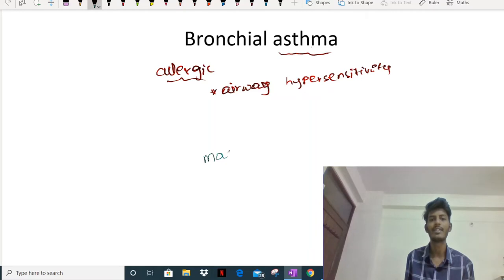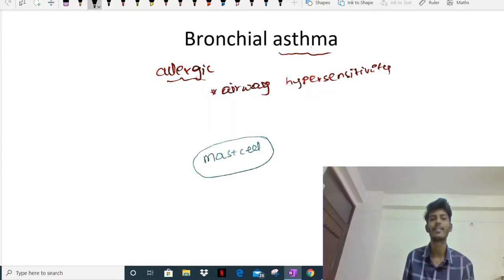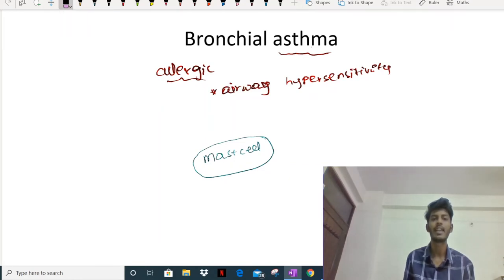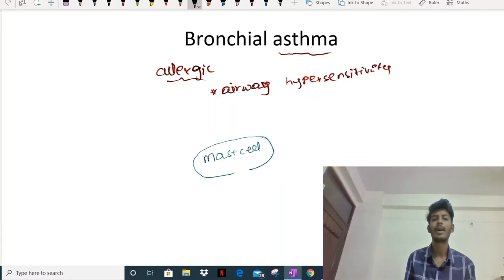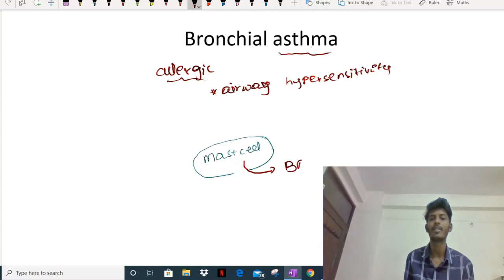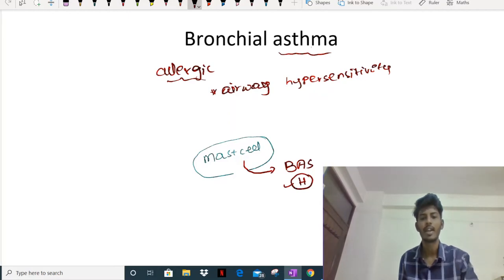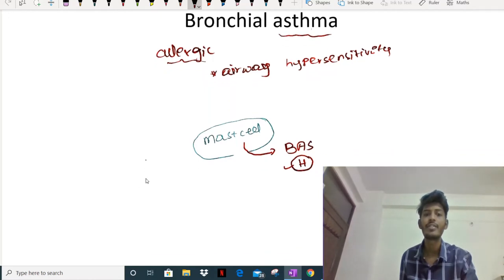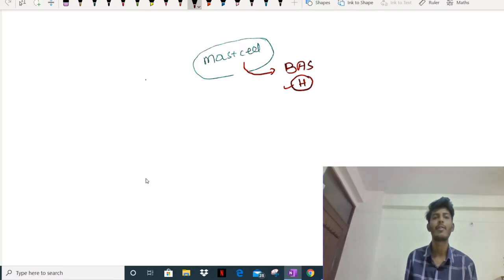The most important cell which plays a role in bronchial asthma is the mast cell. During asthma attacks, there is degranulation of the mast cell - the mast cell breaks down. Once the mast cell breaks, the substances present inside will be released. One of the most important biologically active substances is histamine. Now let's look at the factors which trigger stimulation of the mast cell.